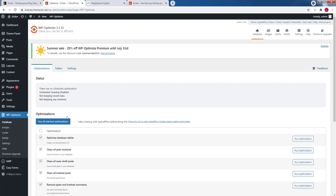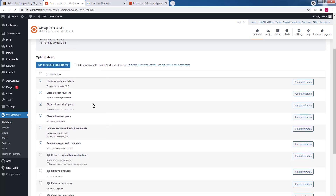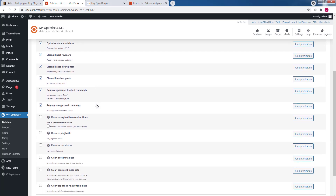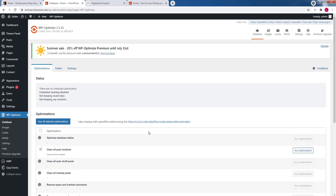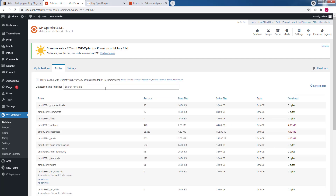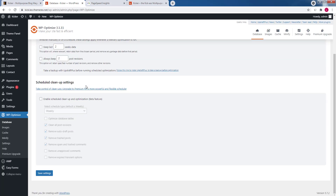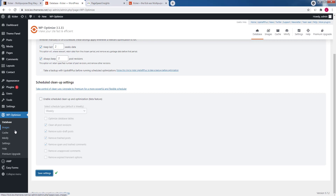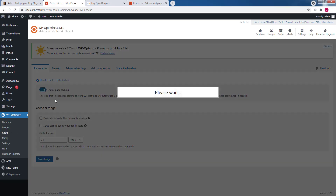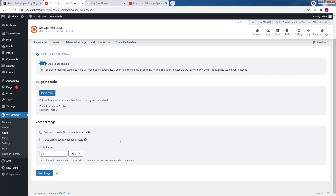Next, open the Database menu — there are various options. I'll keep the defaults and click Run Optimization; the process may take some time. In the next tab you can see tables being optimized, and the Settings tab lets you schedule database clearing. Apply the default values and save. Then move to the Cache menu: enable Page Caching and check the option to generate separate files for mobile devices, then save the changes.